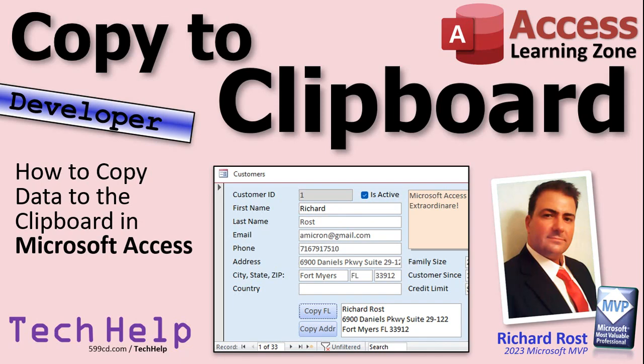Welcome to another Tech Help video brought to you by AccessLearningZone.com. I'm Richard Ross, your instructor.